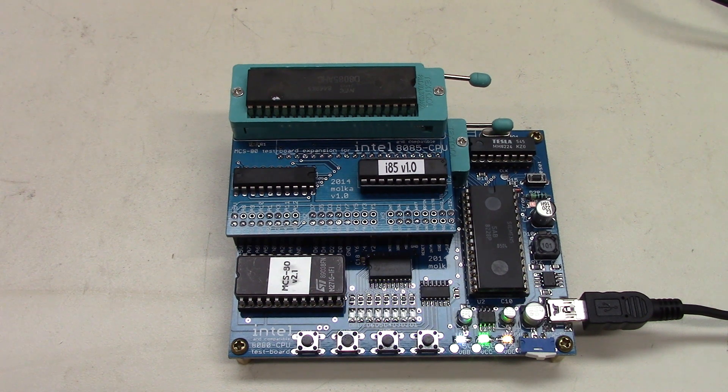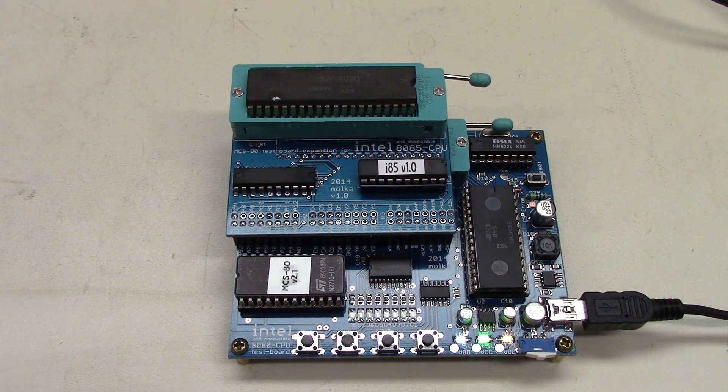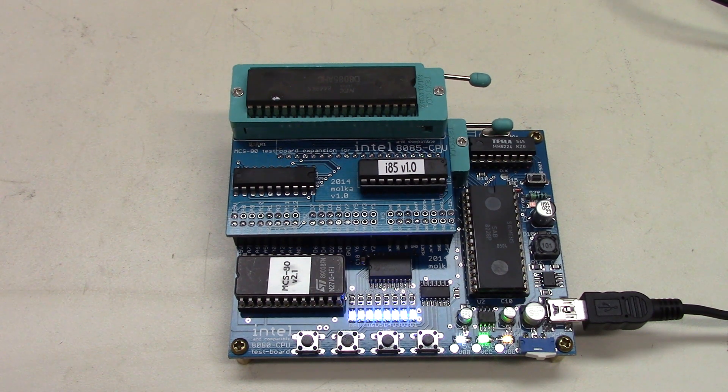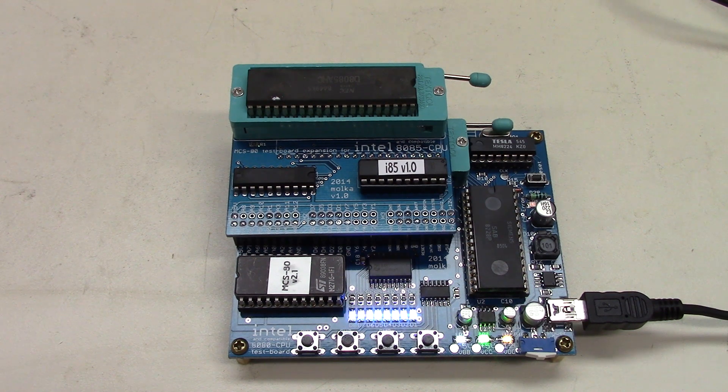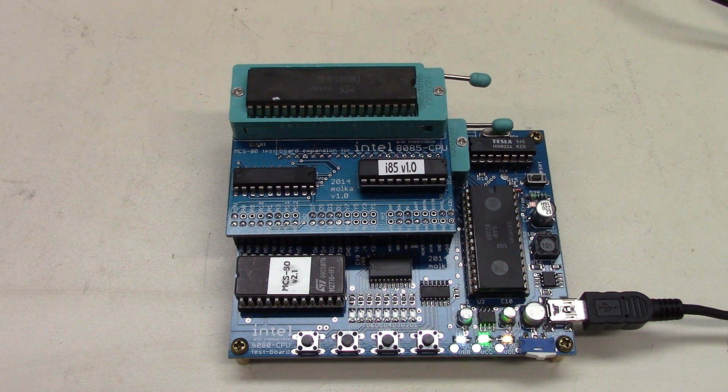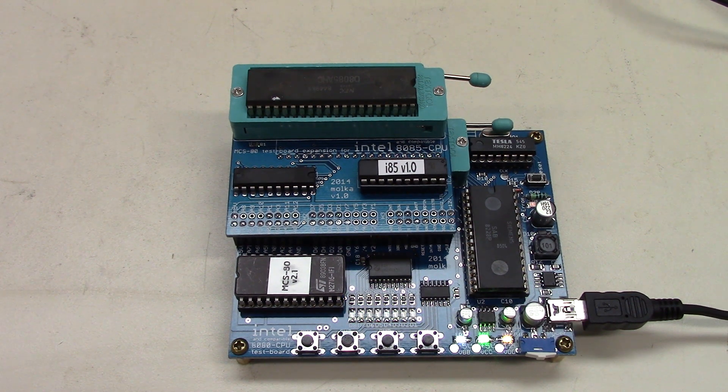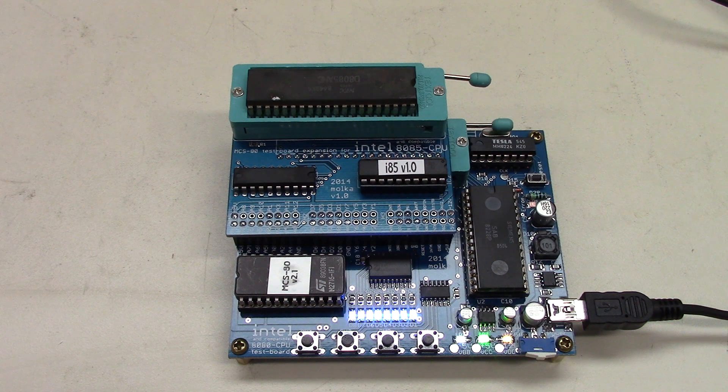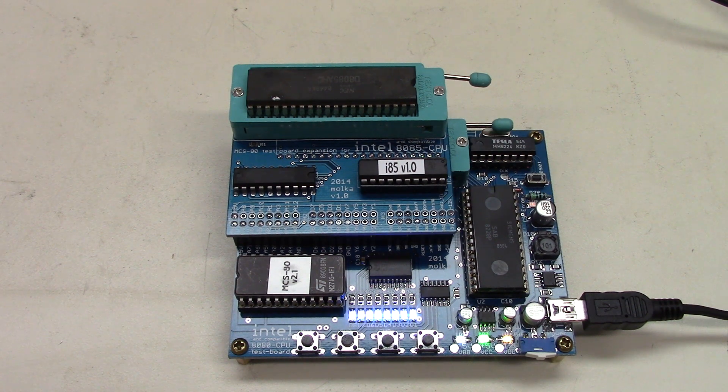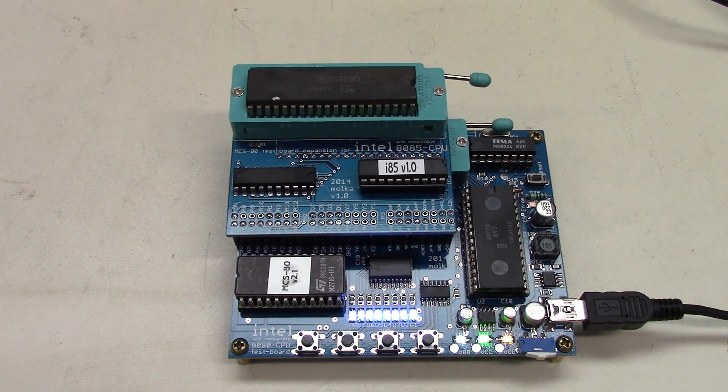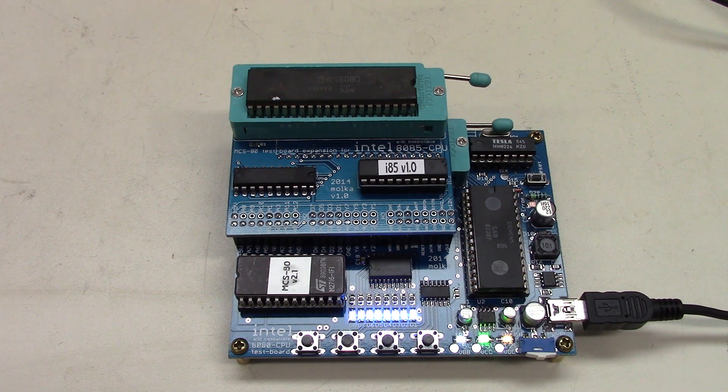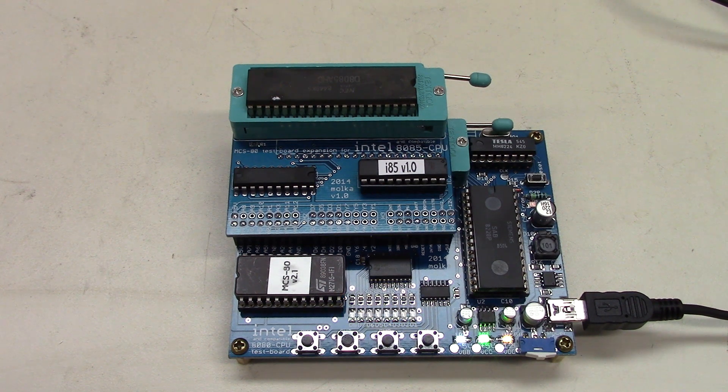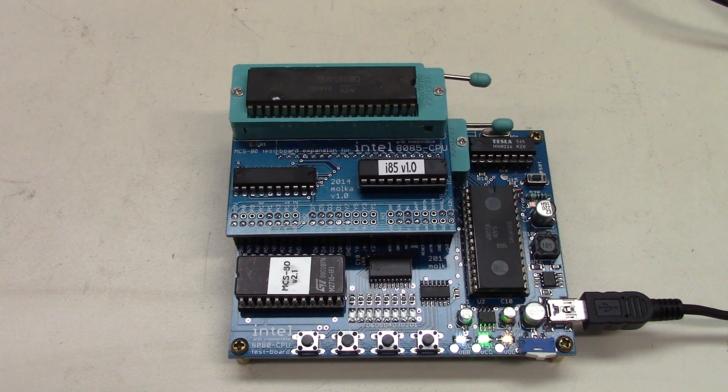And you might have noticed when I was doing the Z80s, there was one in there that was an NEC, a couple of Zilogs, an SGS. So it'll test a variety of different ones. The NEC ones, the 8085s, these are both from NEC. So you're not limited to a specific manufacturer.